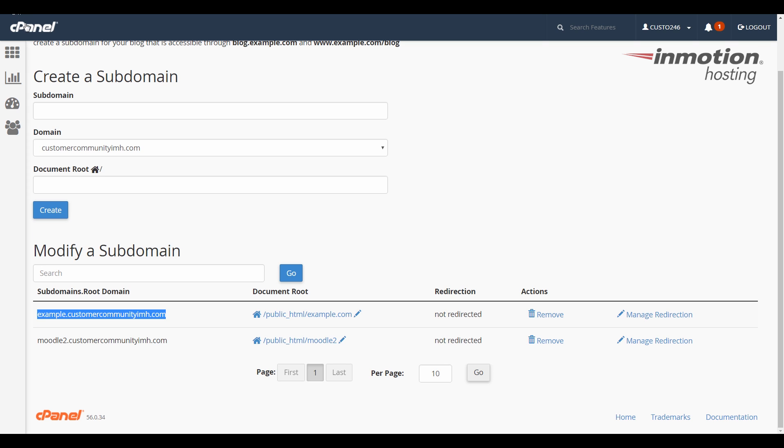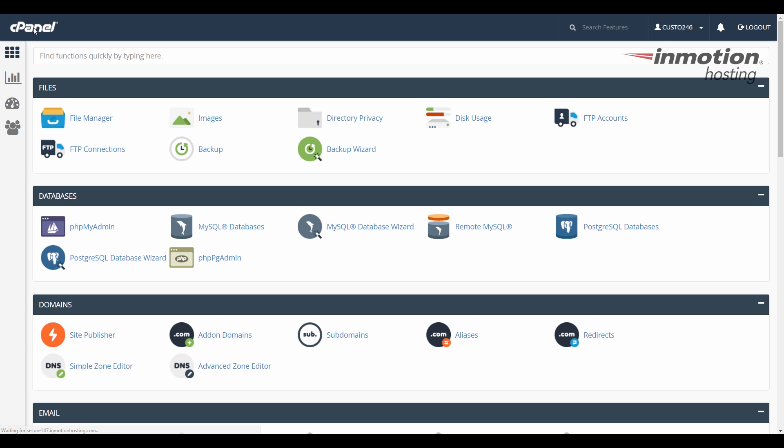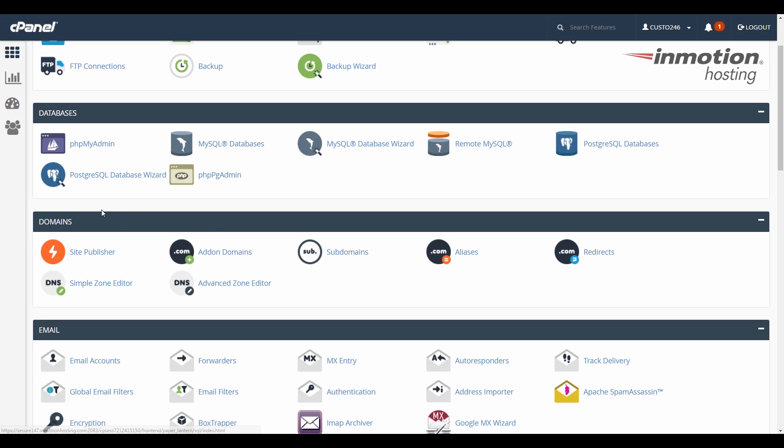I'm going to go back to cPanel one more time so I can show you how to find the document root for your add-on domains. Go back to the domain section, and this time we're going to click add-on domains.